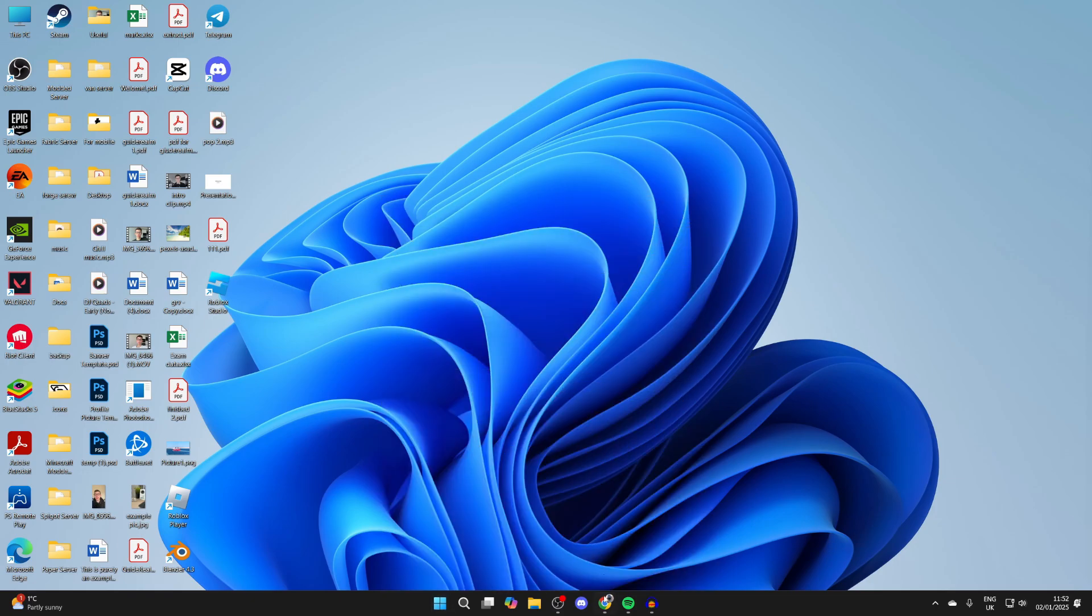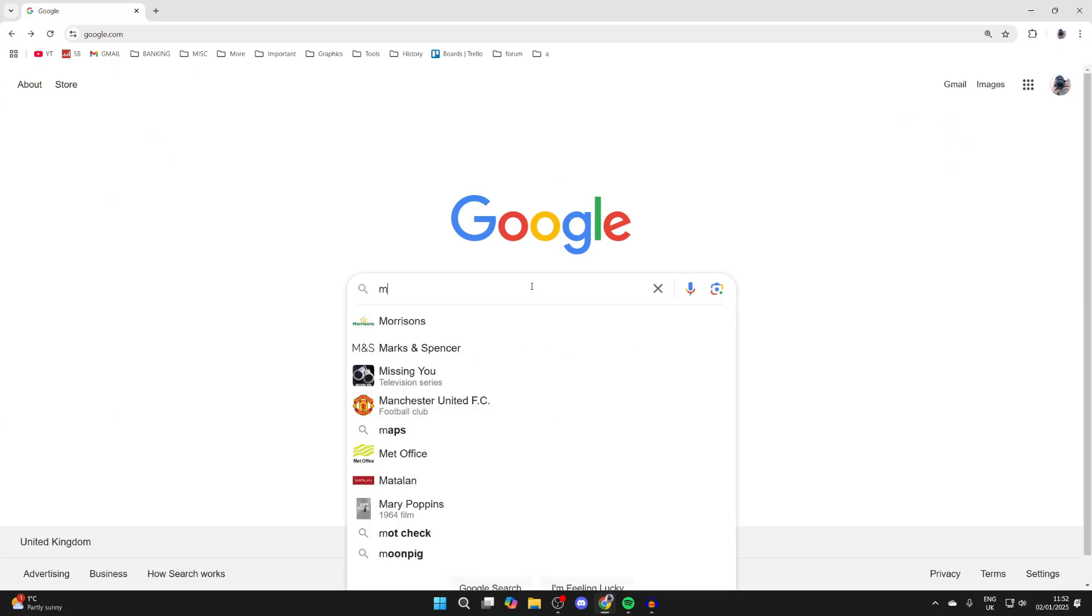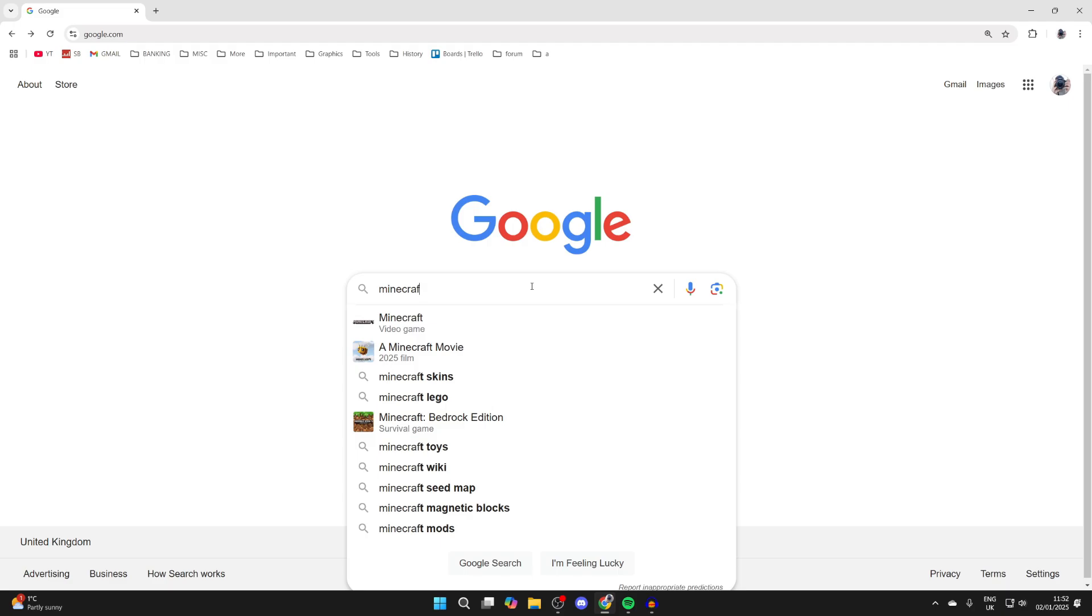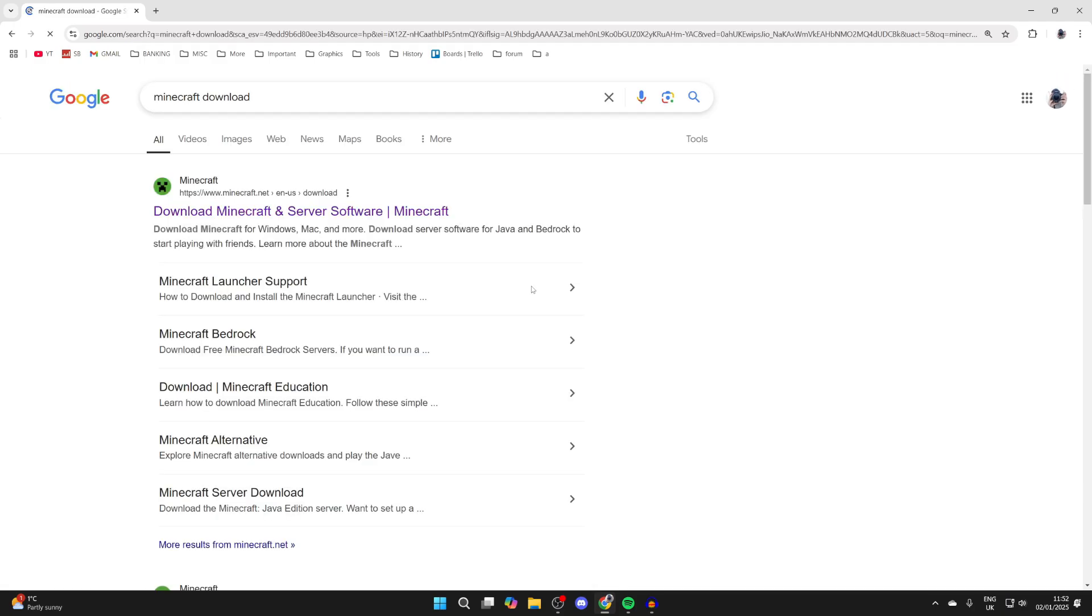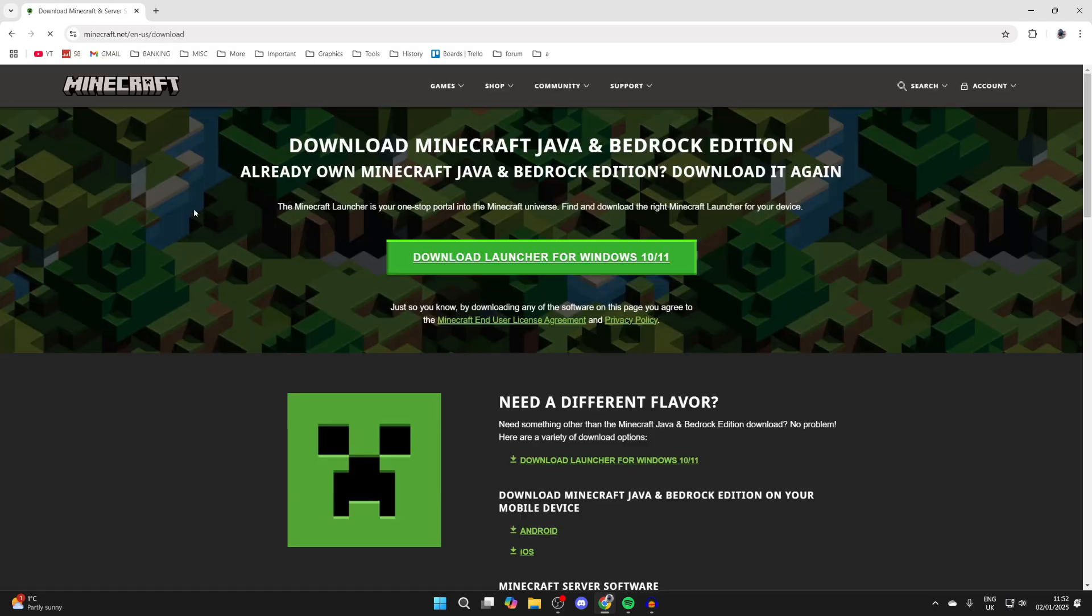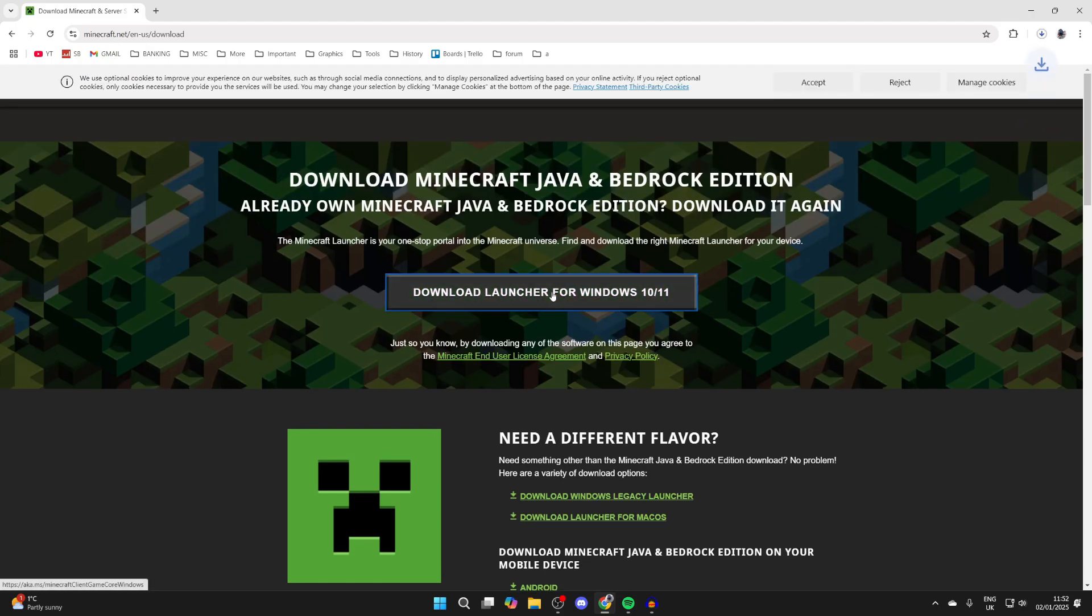If it still doesn't work, open up a web browser and try getting Minecraft directly from the website. This isn't ideal, but it's another alternative. Type in 'Minecraft download', make sure you go to the official Minecraft site, and you can download the launcher in a web browser instead.